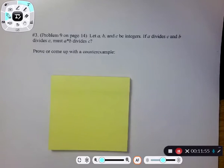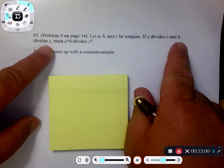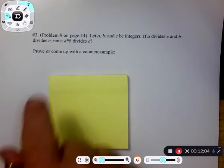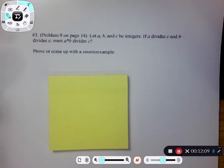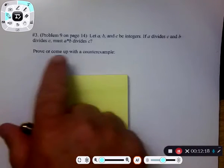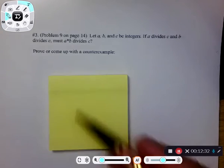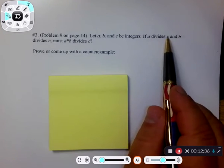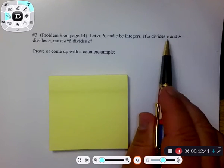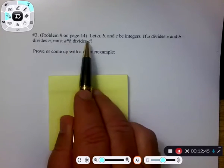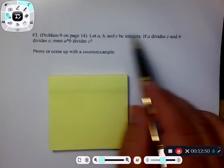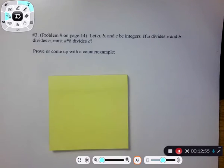If you start putting together a divides c by definition of divides, there exists an integer x such that c equals ax, and similarly if b divides c then c equals ay. Can I put together an equation where c equals a times b times some integer? I've got c equals ax and c equals by — how do I get c equals a times b? If I can't factor out a times b, then maybe a counter example. So think about numbers.